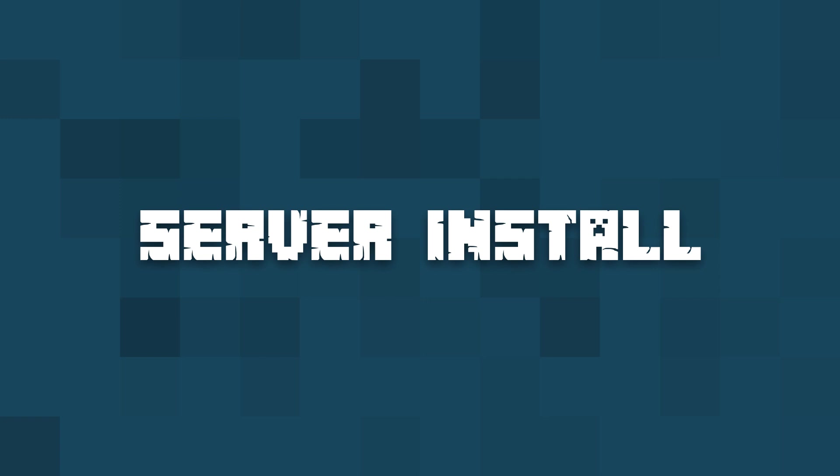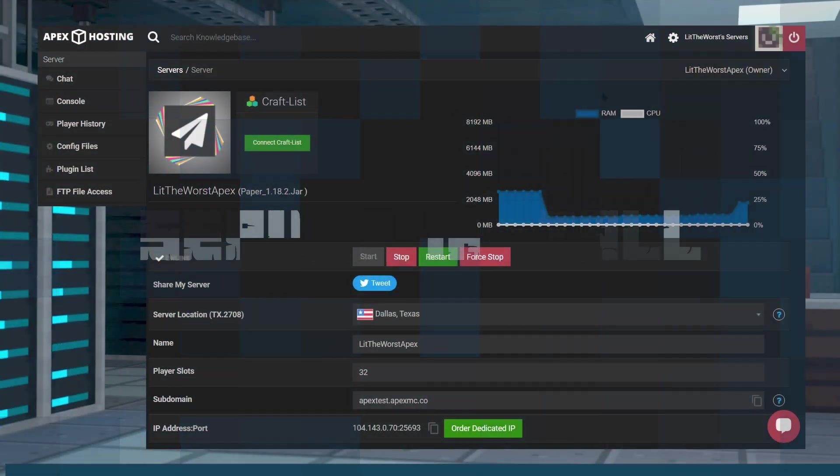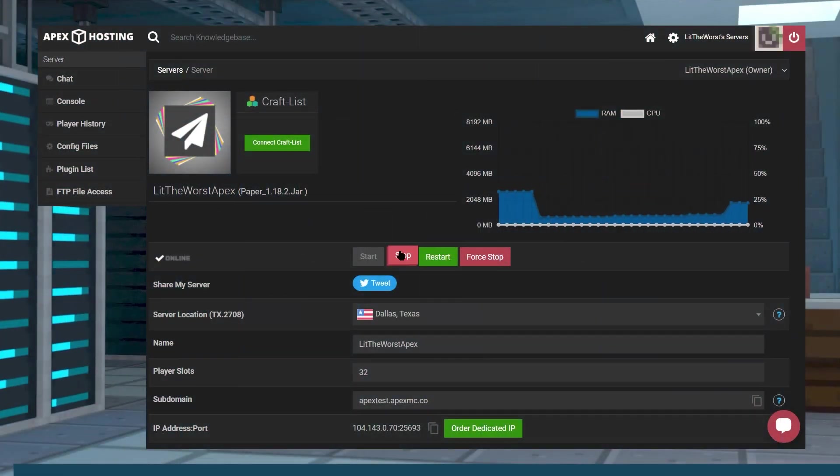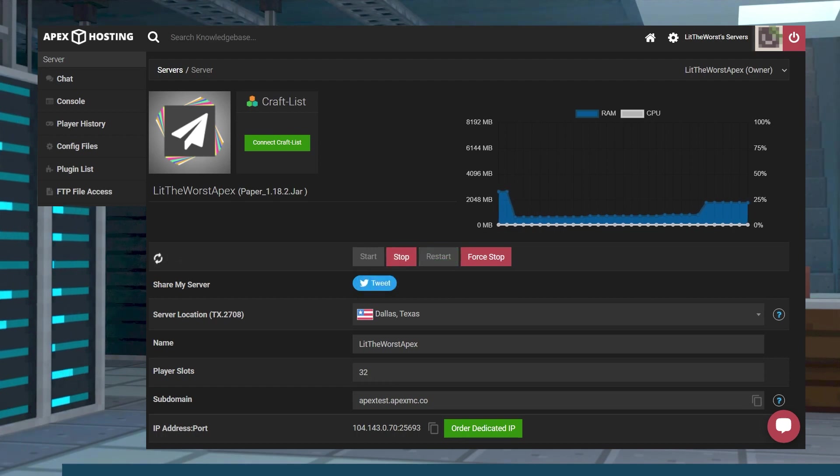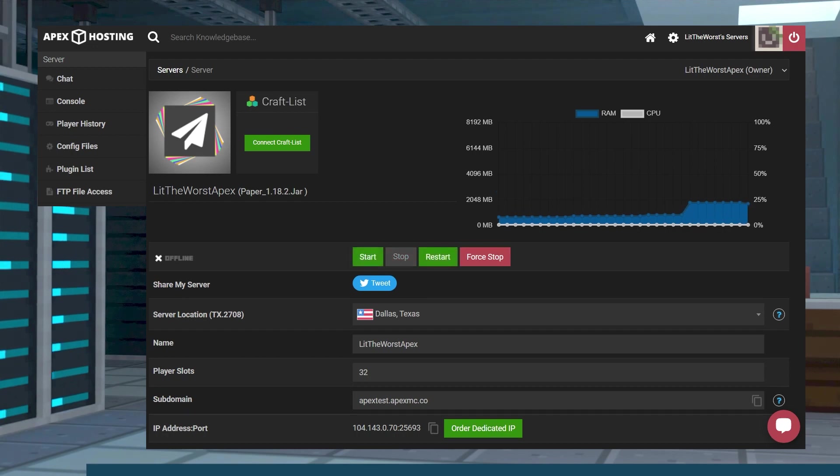Now that you've downloaded the mod, go ahead and hop onto your Apex server panel and stop your server. When you click on stop, this turns your server into the offline mode where you can then make changes to your server without worrying about it breaking, hopefully.